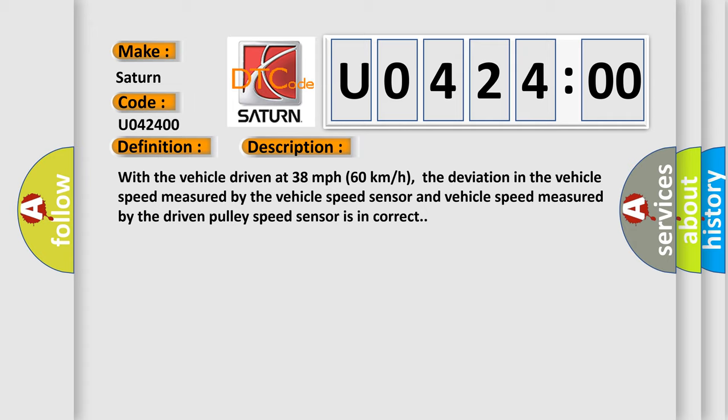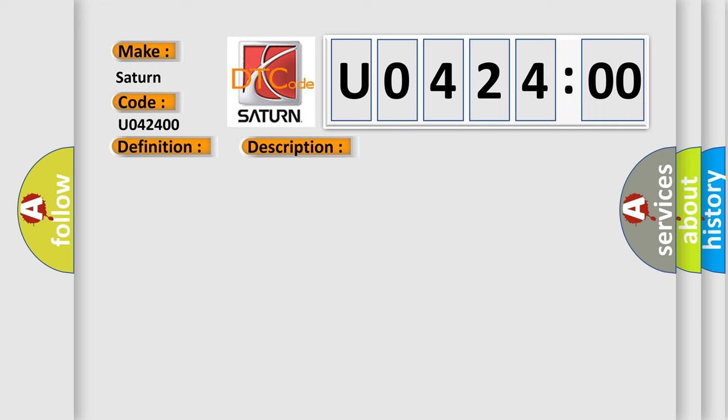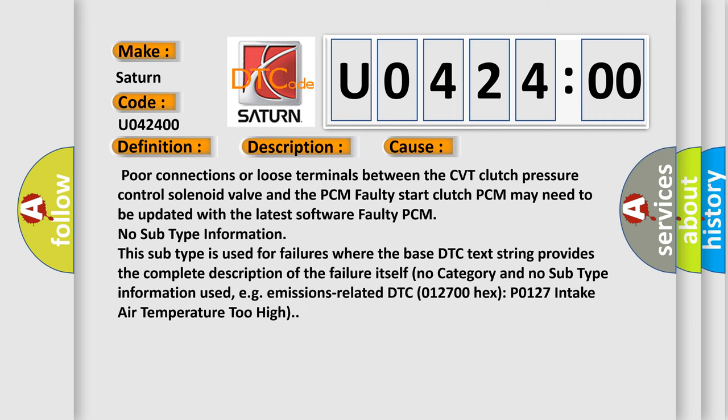This diagnostic error occurs most often in these cases: poor connections or loose terminals between the CVT clutch pressure control solenoid valve and the PCM, faulty start clutch, PCM may need to be updated with the latest software, faulty PCM. No subtype information. This subtype is used for failures where the base DTC text string provides the complete description of the failure itself.